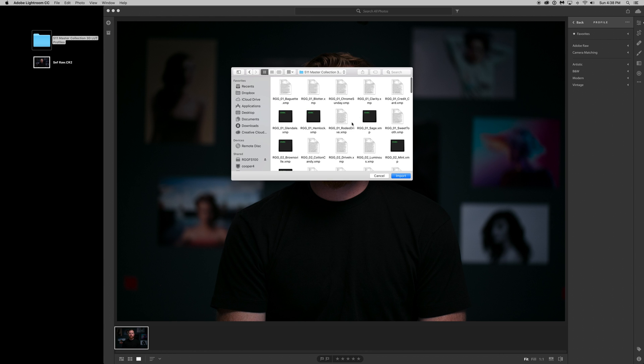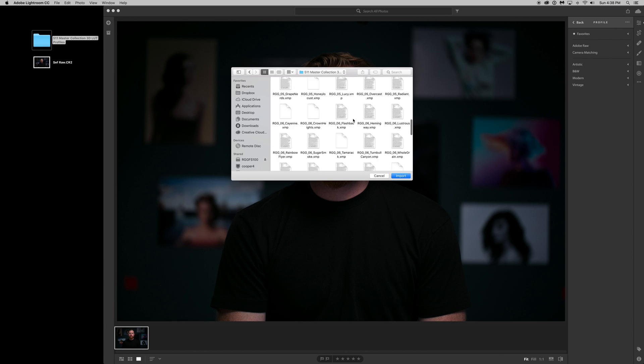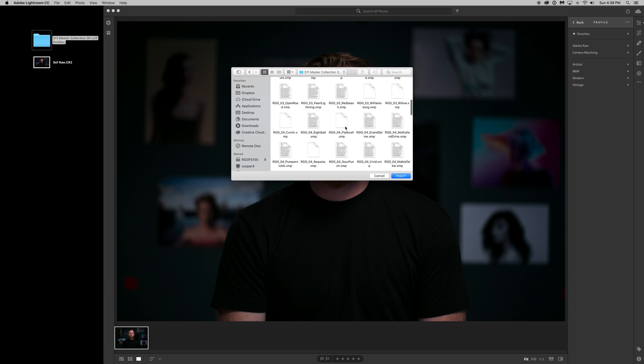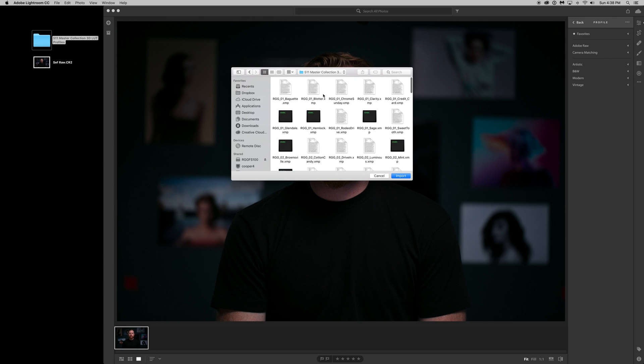If you downloaded one pack, you'll only have ten of these. If you downloaded the Master Collection, you'll see all 100 profiles in the same folder. We designed these so once you install them, they all get organized into their own separate pack folders within the profile browser, which I'll show you in one second.